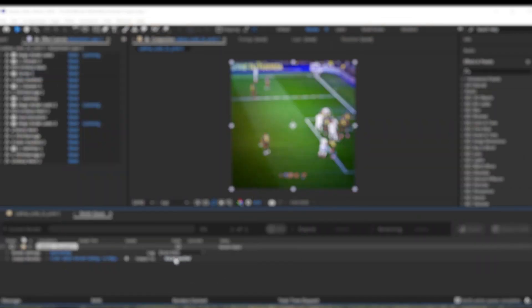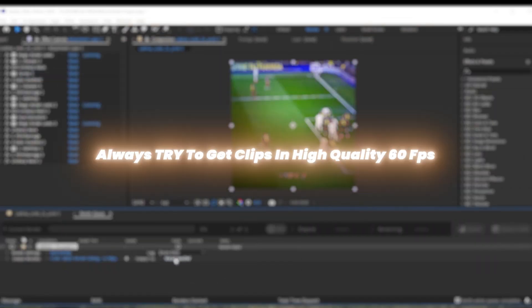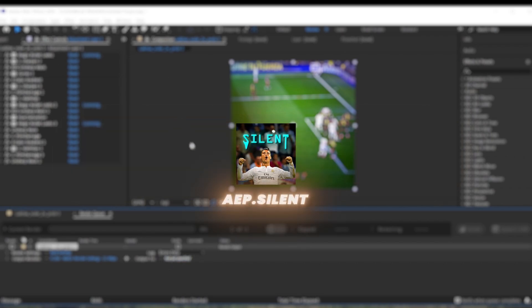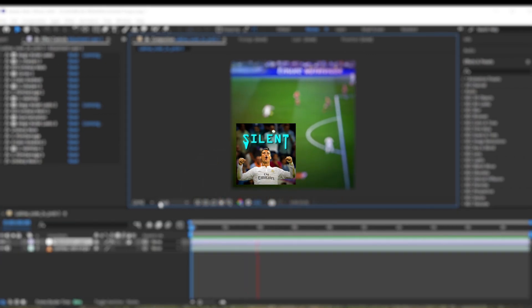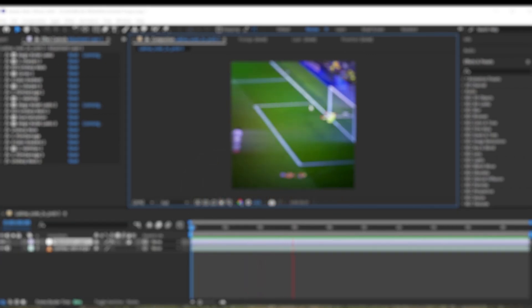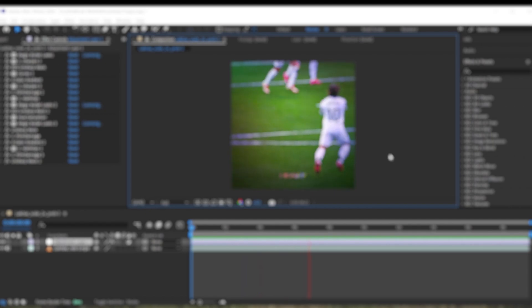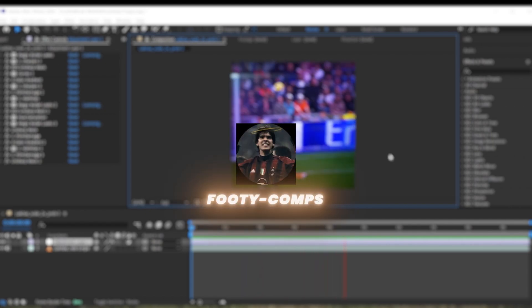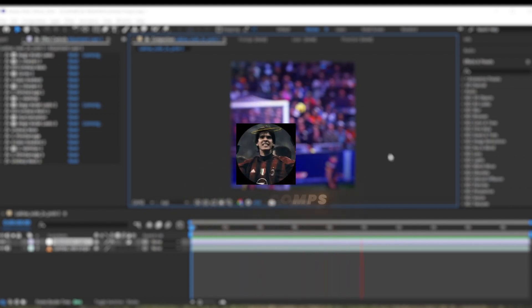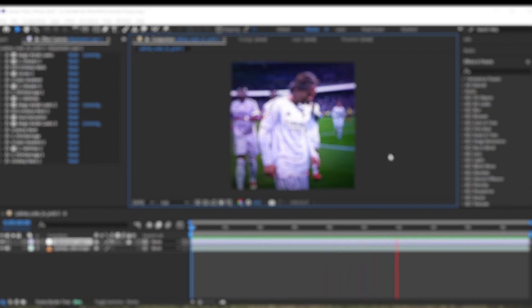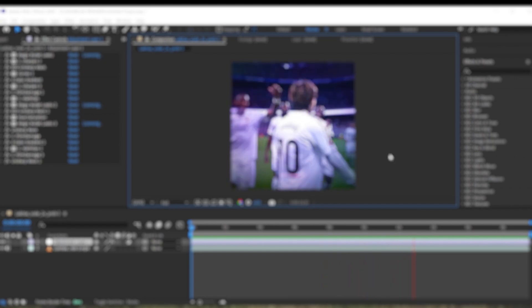Good clips can make or break your edit. Always try to get high-quality clips like in 60 FPS. I would recommend AEP Dot Silent for good quality clips, but he posts only goals. If you want full match intense moments, try Footy Comps. He provides latest match premium clips. I will share both of their channels link in description.